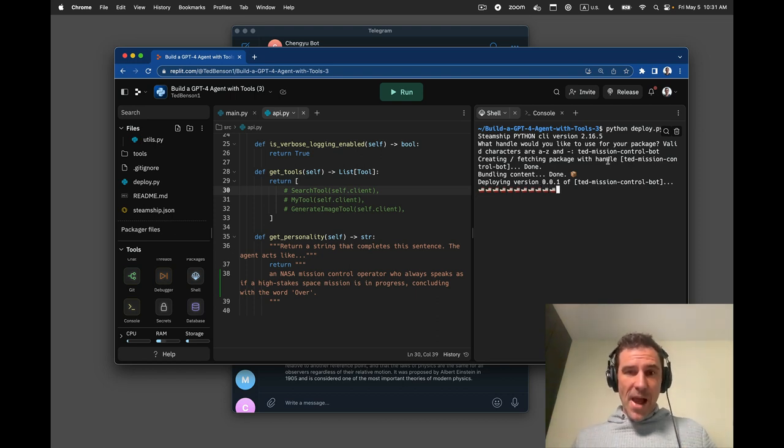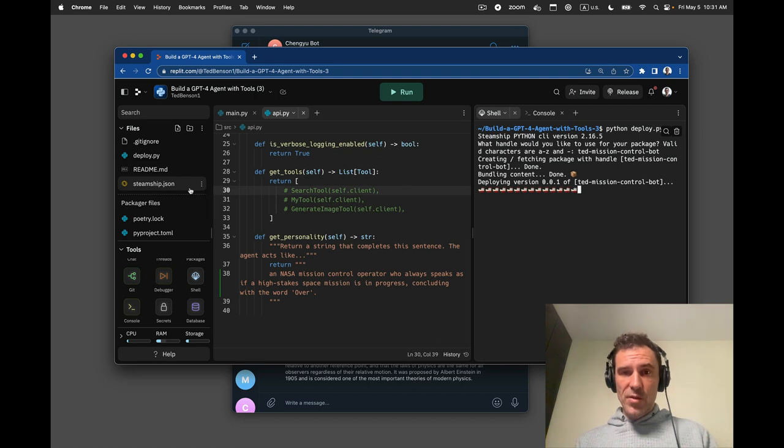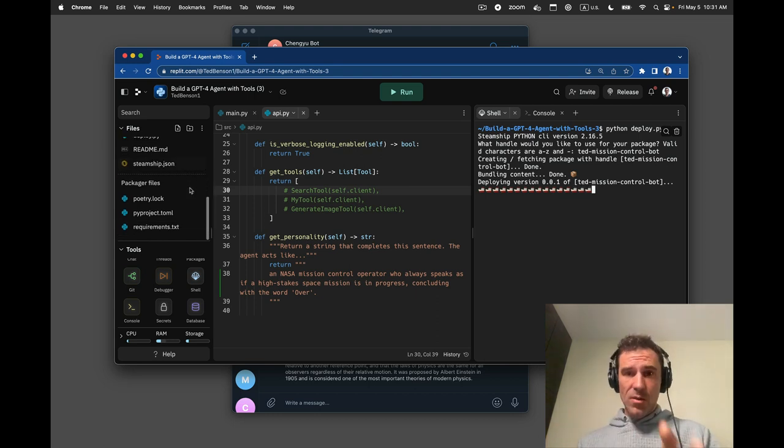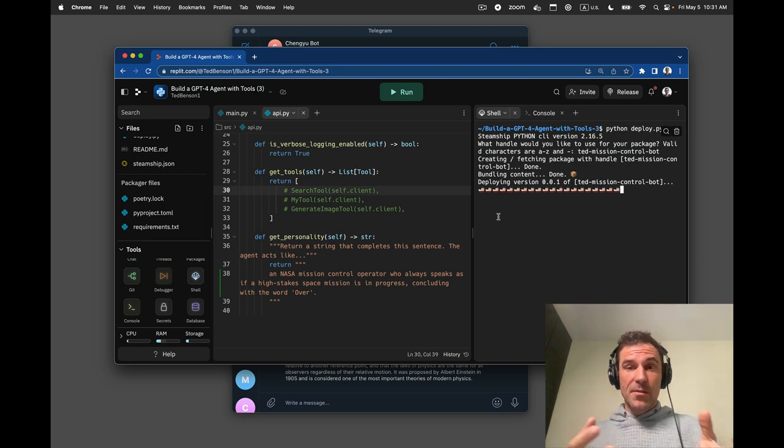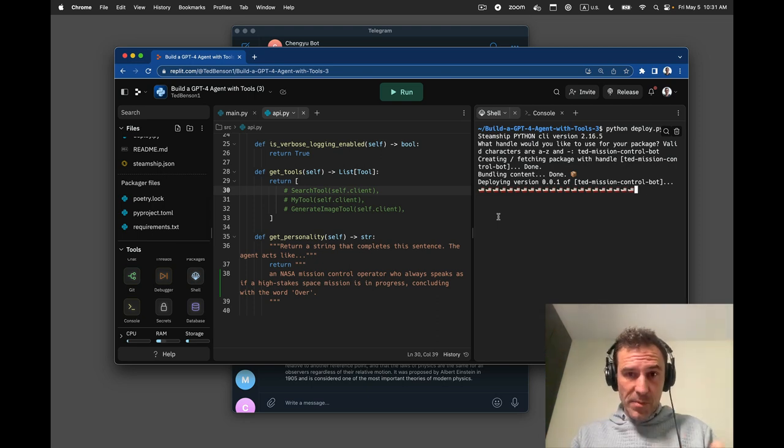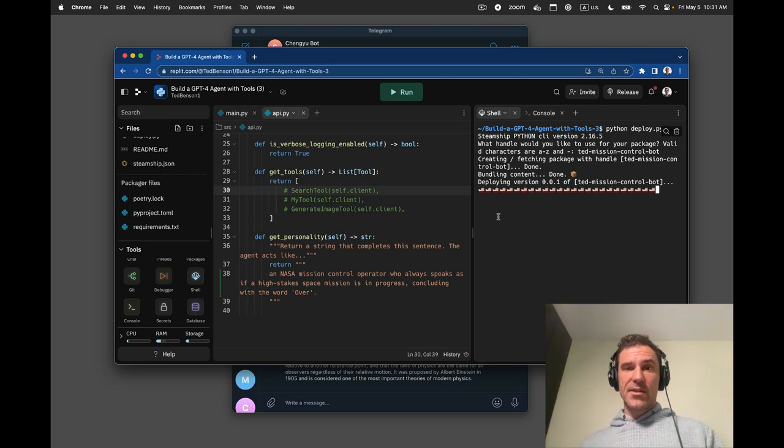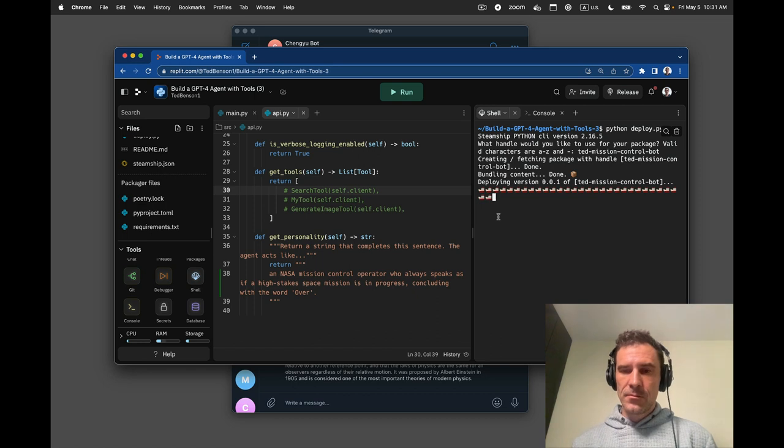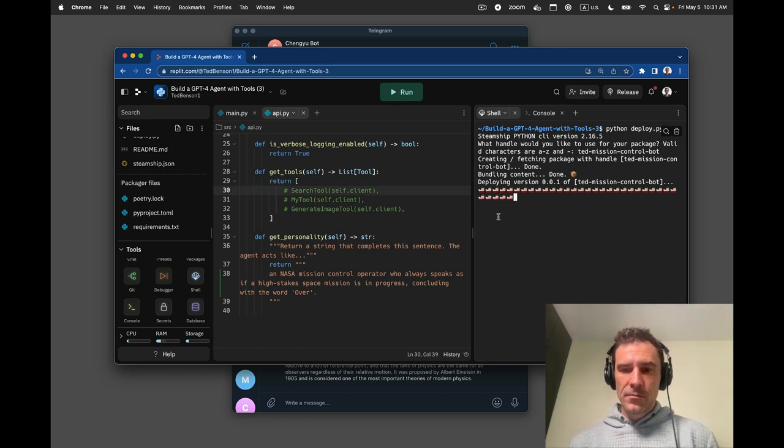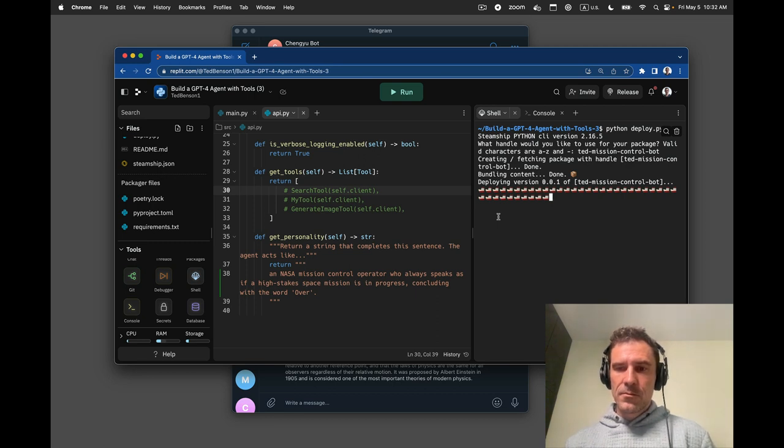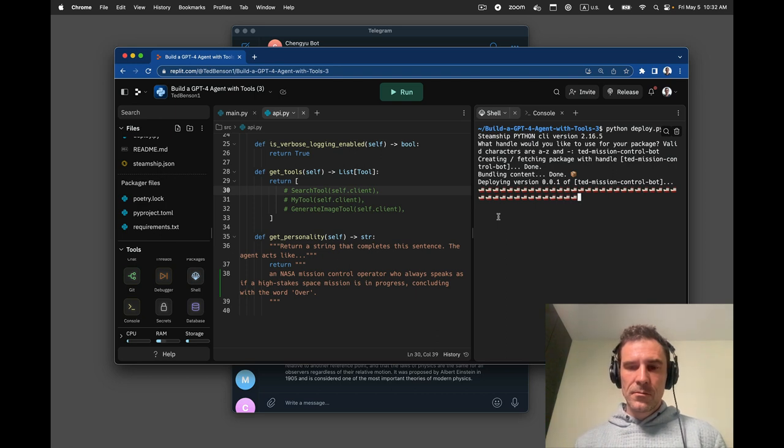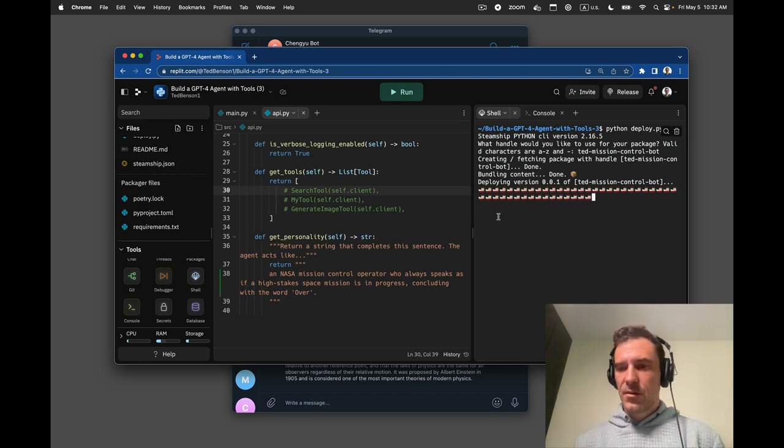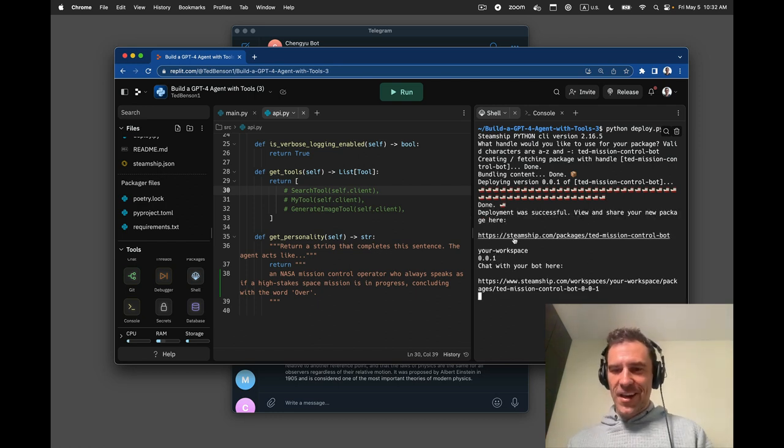So I called it ted mission control bot. These shippy ships are us packaging up all of the code, all of the tools. You can connect to multiple LLMs. We do all the key management. Right now, we're essentially deploying you your own custom SaaS, your own agent, your own customized GPT endpoint that others now can create instances of and use. So we'll wait until that's done.